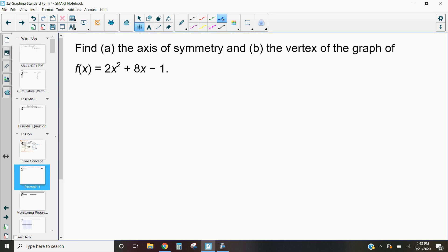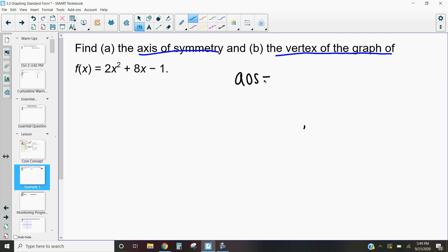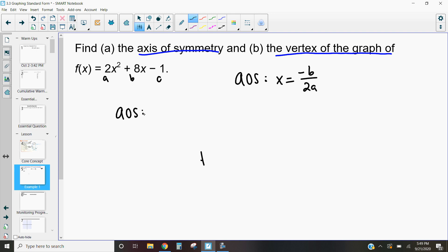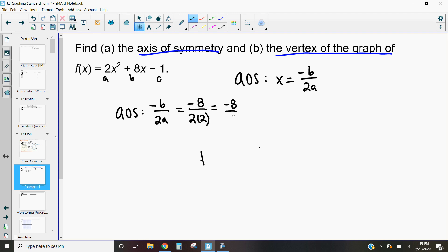Let's start by figuring out our axis of symmetry and vertex of the graph. Our axis of symmetry, or AOS, is defined in standard form as x equals negative b over 2 times a. In this first example, 2 is our a-value, 8 is our b-value, and negative 1 is our c-value. So substituting in: negative 8 over 2 times 2 simplifies to negative 8 over 4, which equals negative 2. So x equals negative 2 is my axis of symmetry.